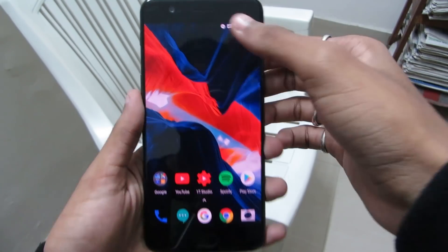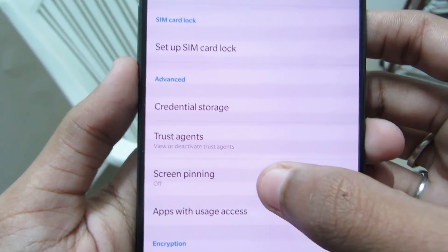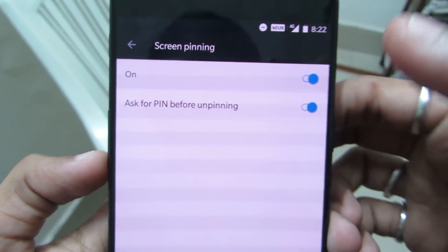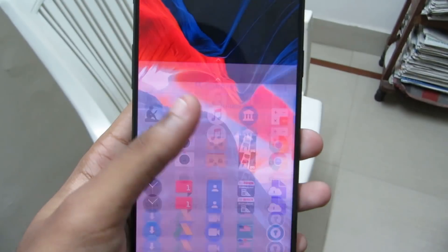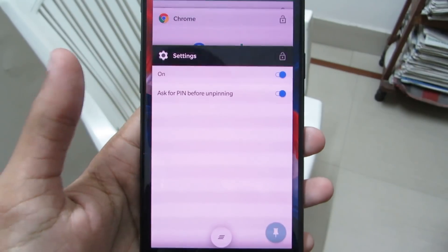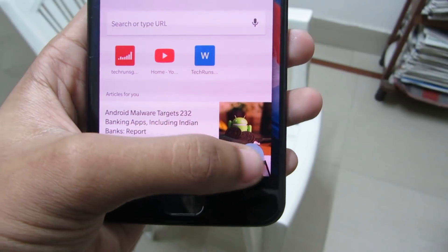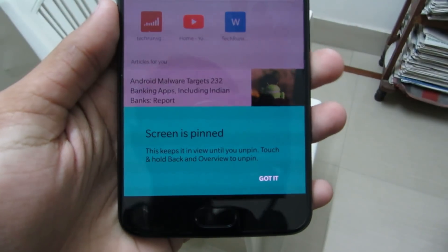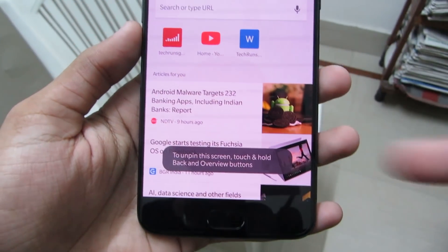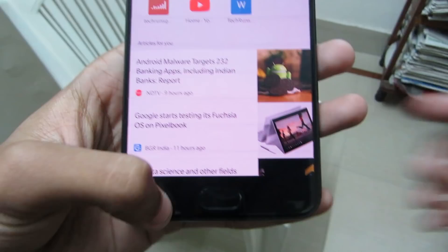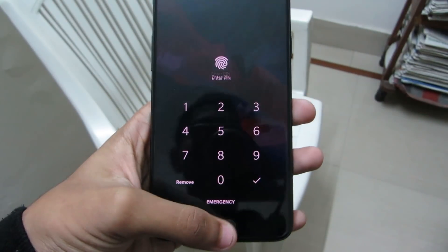To enable screen pinning, just go to your settings, browse to security and lock screen and head down to screen pinning. Then just toggle it on and it will ask for your permission to ask for a pin before unpinning. When you go back to the home screen, just select the app that you want to pin — for example, Chrome — and there you will see a pin icon. Just click on the pin icon and you'll see the screen is pinned. Now no button will work. To unpin, just click and hold the back and overview button together and it will be unpinned. It's quite handy.